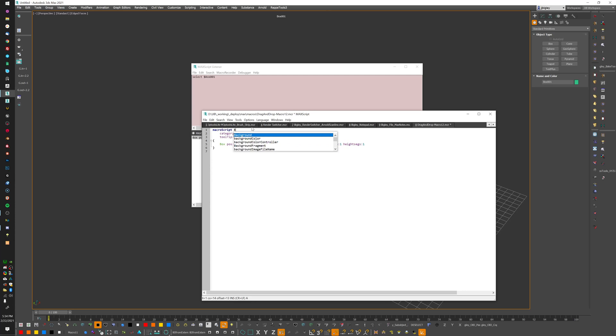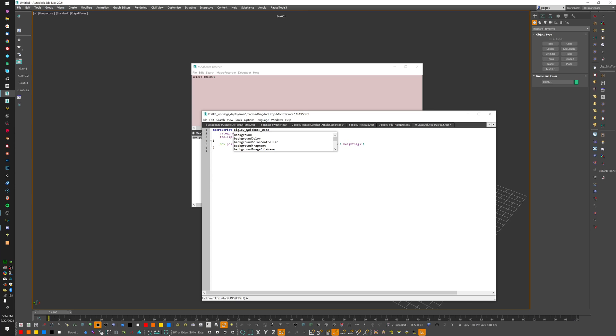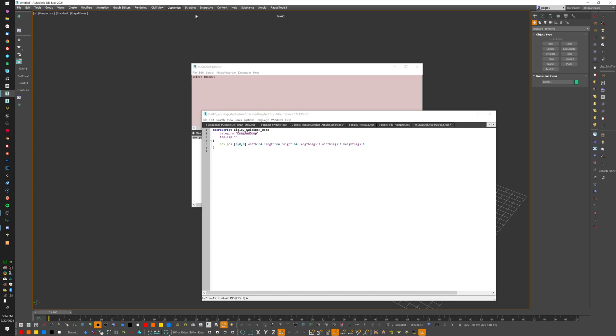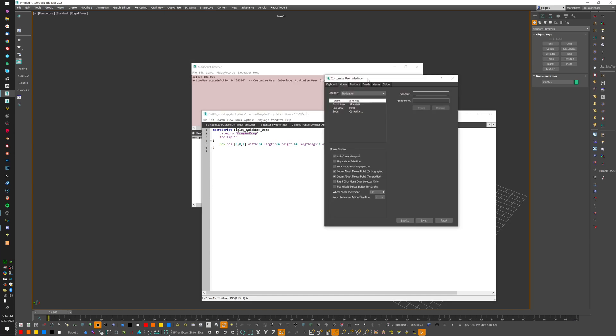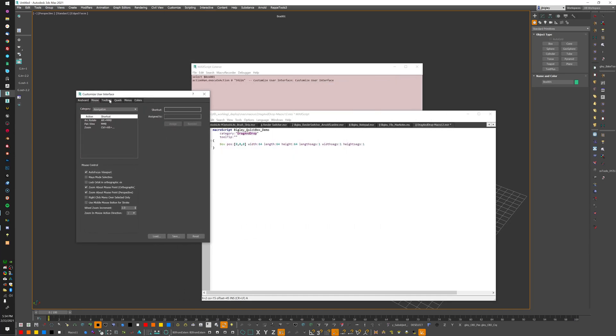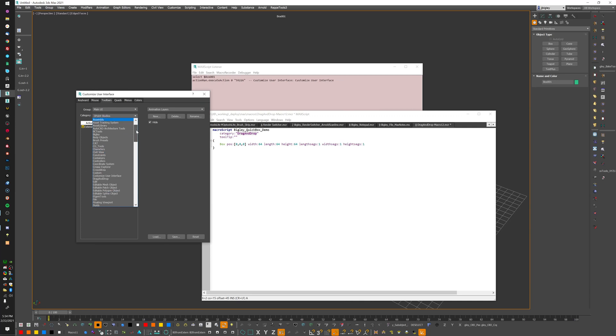This is the name of the tool, so I can go ahead and change this. I like to do - I kind of have a system already set up - so I do my last name underscore. I would call this something like quick box underscore demo in my case, because I already have a quick box. Then I go to the category. The category - you guys have kind of seen it if we go to Customize, Customize User Interface, and we're pulling things out of toolbars. You see I even have some old scripts in here too. All these categories in here - I have a Bigley category - and it'll group them like this.